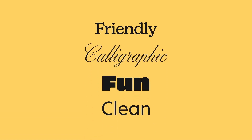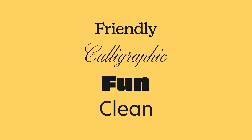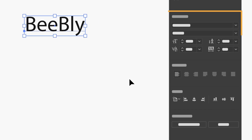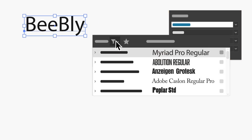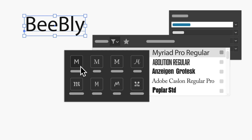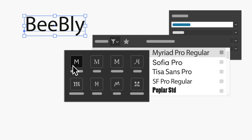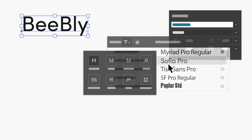This means you'll likely need to change the text formatting to get the right look you need. The first thing you should consider is picking the right font. Just like your brand, fonts possess personalities — like friendly, calligraphic, fun, or clean. Depending on what you're going for, you can experiment to find the one that fits. If you don't have a specific font in mind, in the Properties panel you can filter the fonts based on appearances like serif, sans-serif, or even handwritten to find the one you want. You can then select that perfect font from the list.